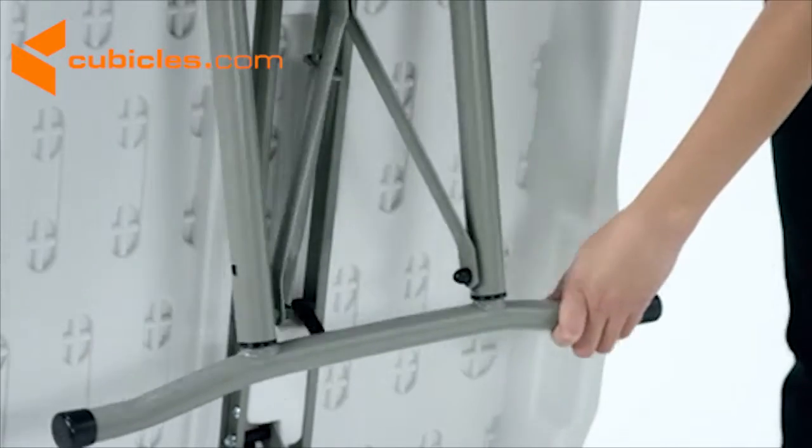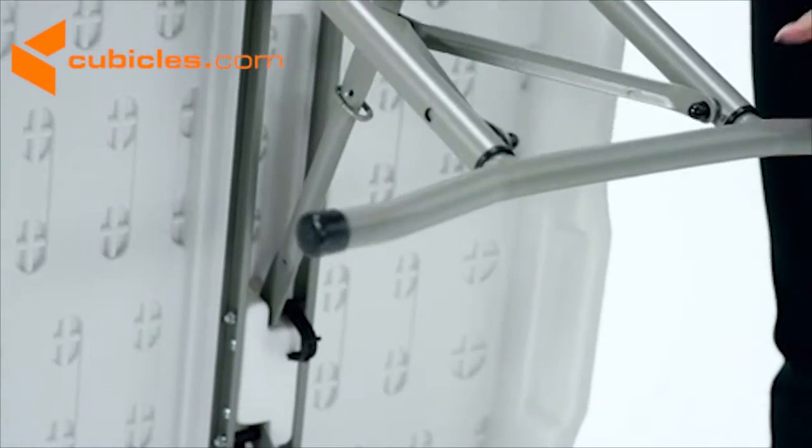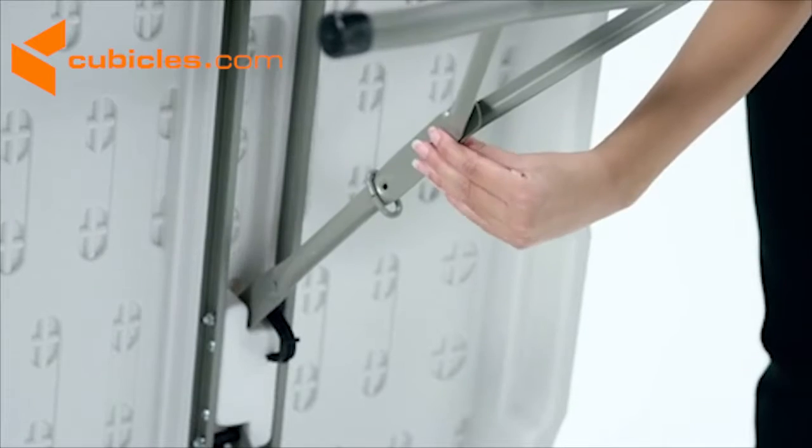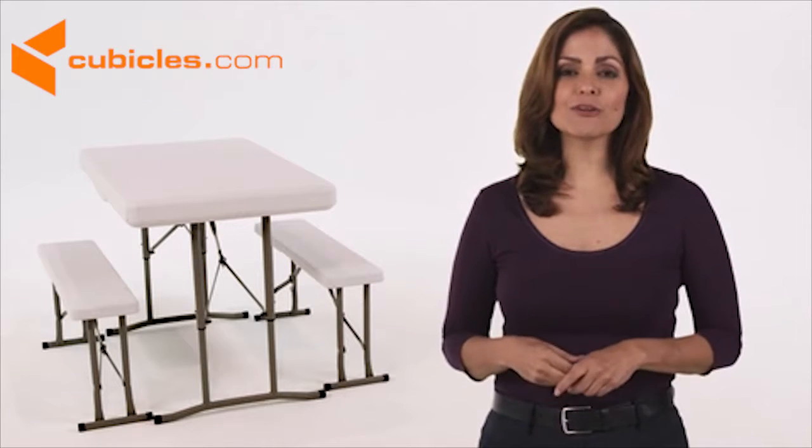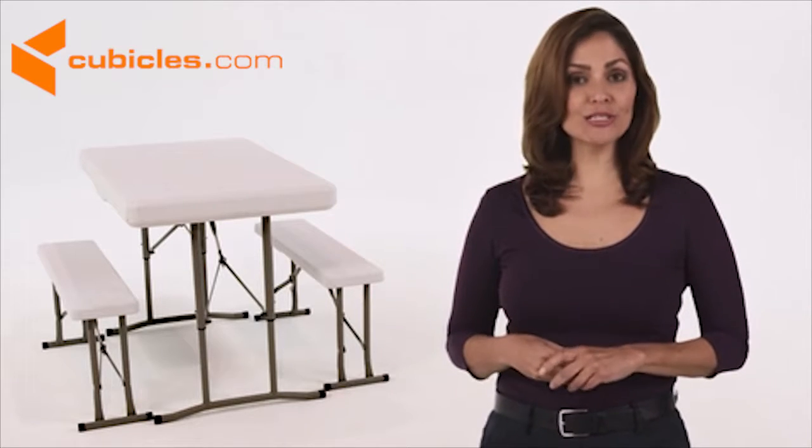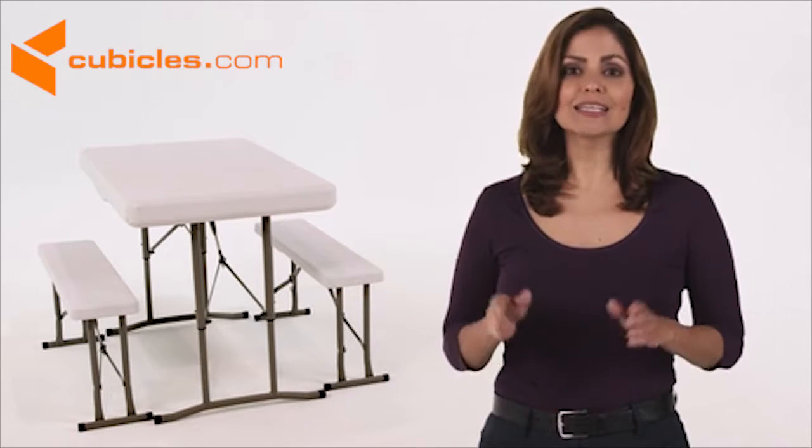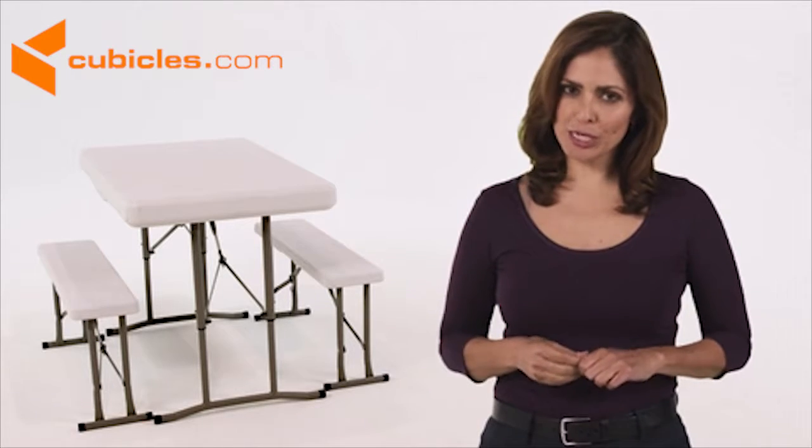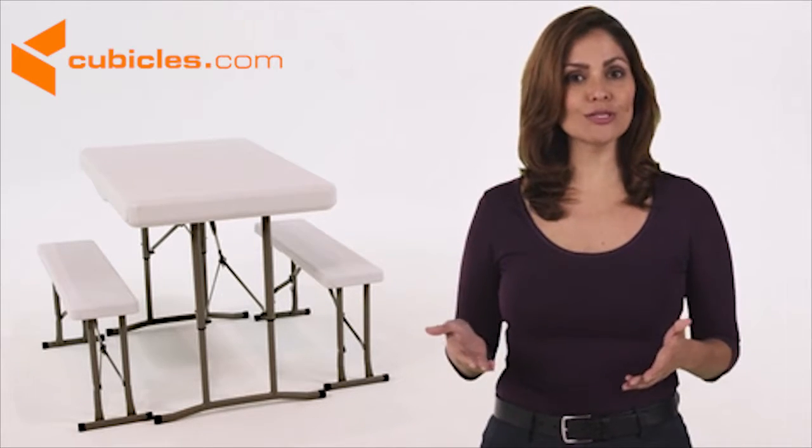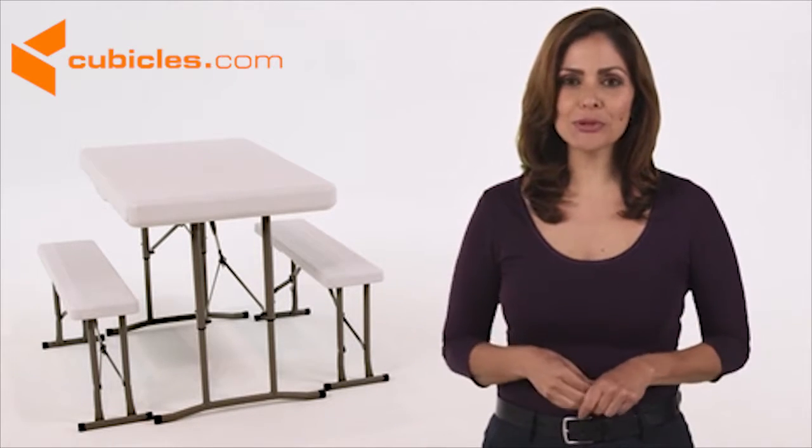No assembly is required, just unfold and enjoy. The plastic folding table and benches set gives you a convenient option for casual picnics, barbecues, or playing board games.